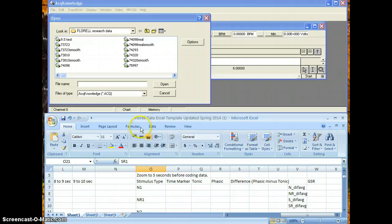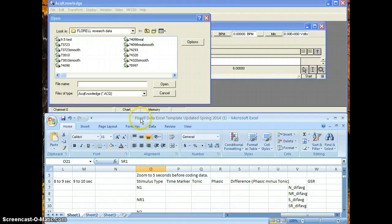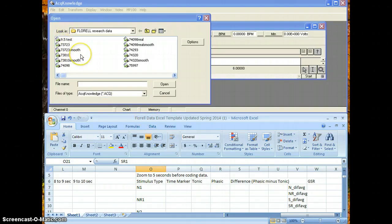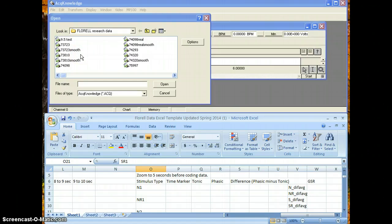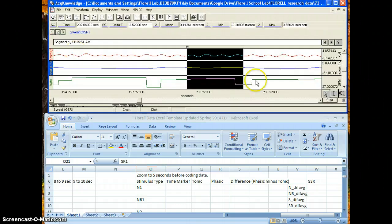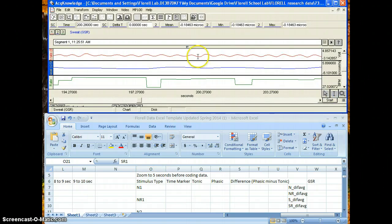So you need to make sure that the participant number on the Excel file and the participant number on the AcKnowledge file matches. It's really important that you make sure they match, and you're going to want to make sure you open the smooth AcKnowledge file. Okay, so we need to get rid of that.